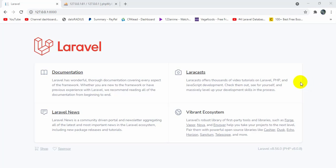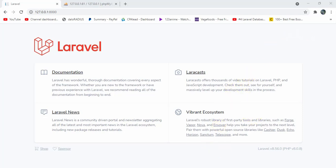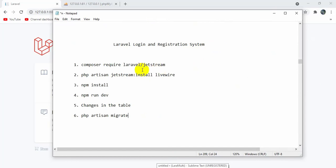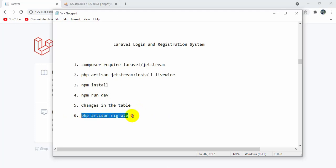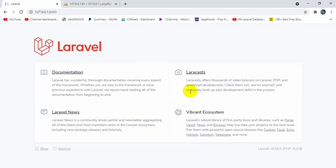Hello everyone, this is Yamin and welcome to Laravel Speed Management System project tutorial. In this tutorial I am going to show you how you can create a registration and login for both user and admin. For creating registration and login we are going to use Laravel Jetstream. We are going to use some commands, and at the fifth step we will make some changes in our table, and the last command will be php artisan migrate. So let's get started.